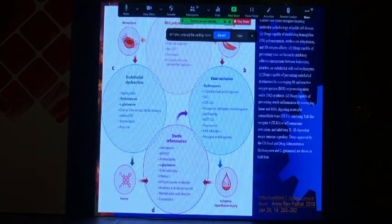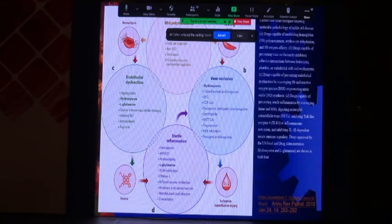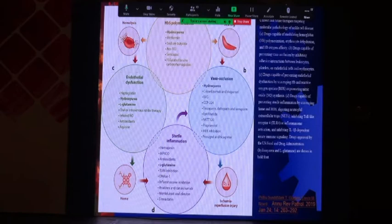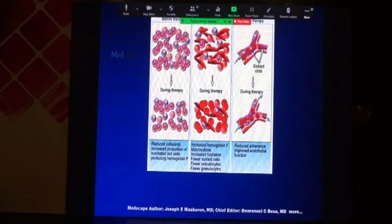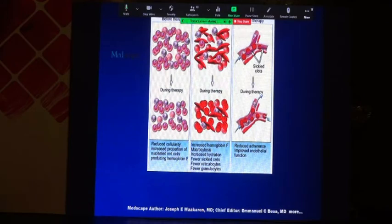Hydroxyurea reduces hemolysis and the attraction for vaso-occlusion, and decreases endothelial dysfunction — all of the pathological mechanisms that cause sickle cell disease symptoms. It increases the proportion of nucleated red cells producing hemoglobin F. After giving hydroxyurea, there is increased hemoglobin F, improved hydration, fewer sickle cells, fewer reticulocytes, fewer granulocytes, and reduced cellular adherence with improved cellular function.